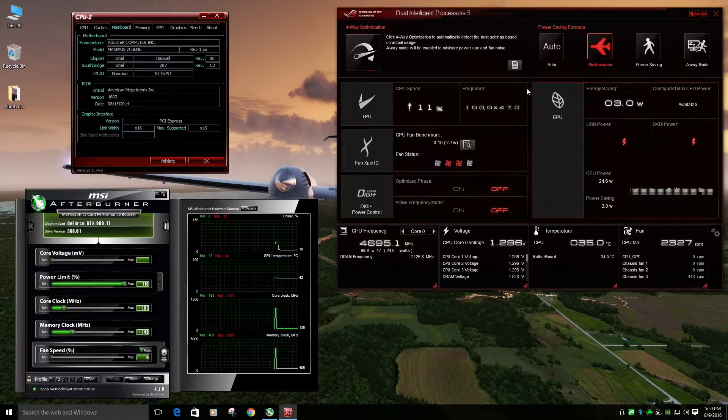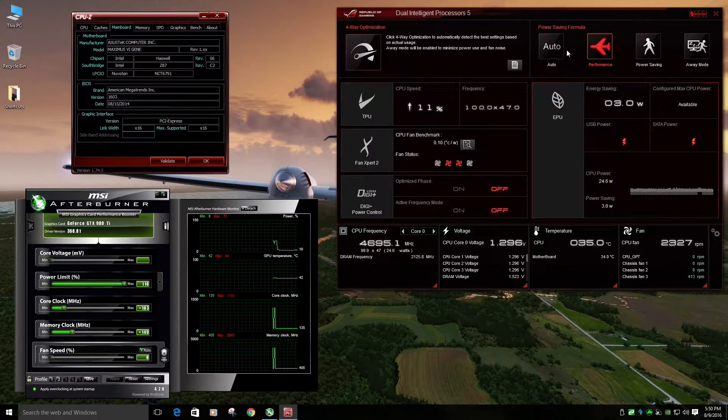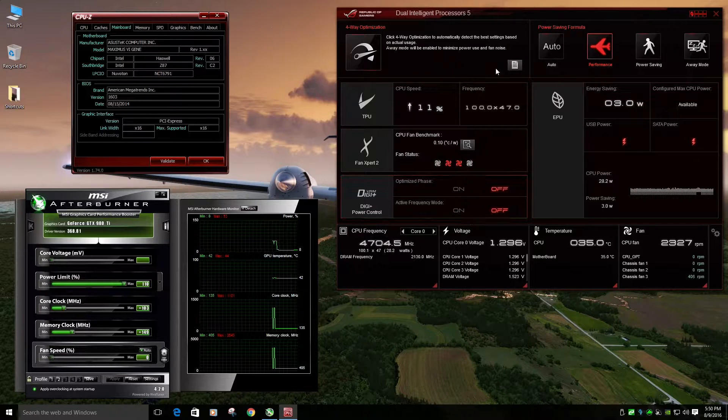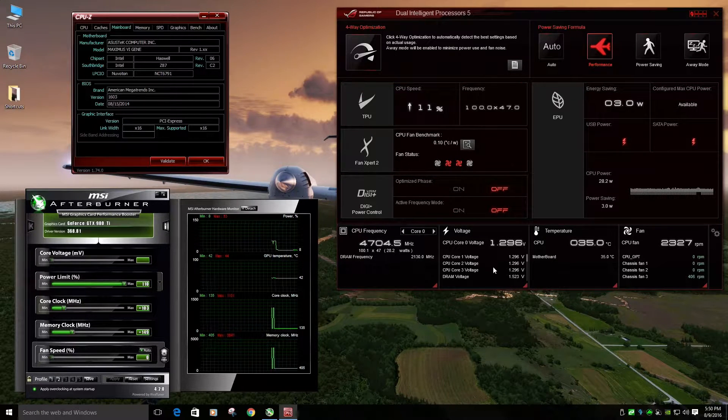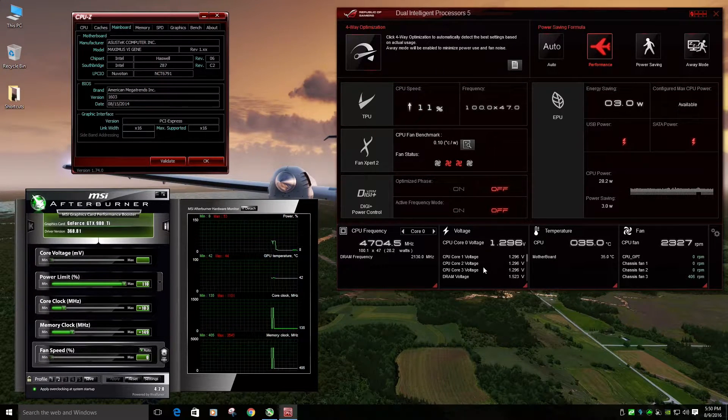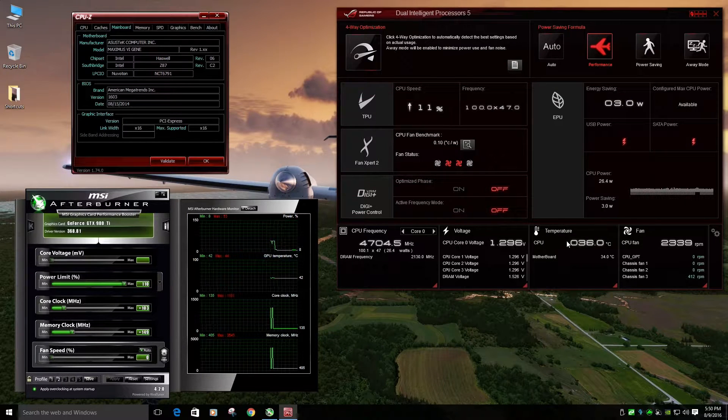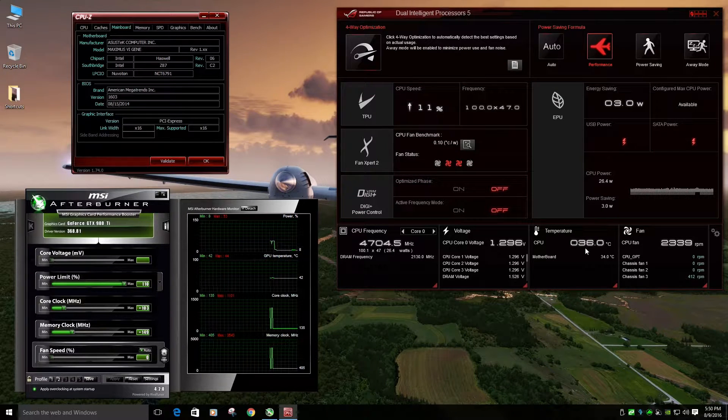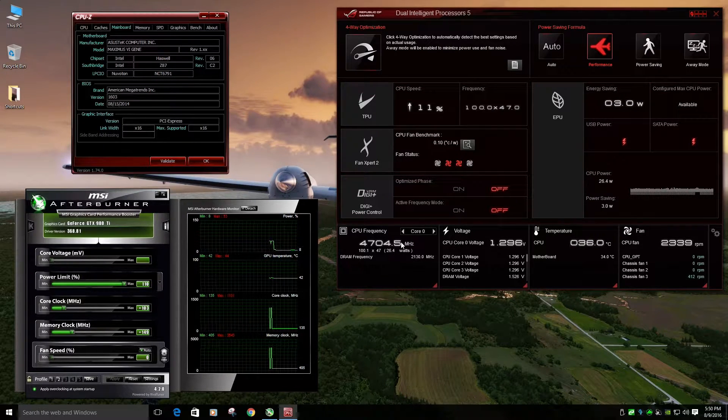And when you get this ASUS board, you get this overclock software, so it's pretty good. That's what I use to do my overclocking, monitor my temperatures, that kind of thing.